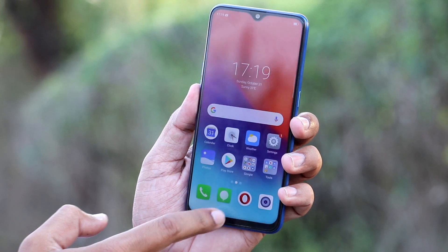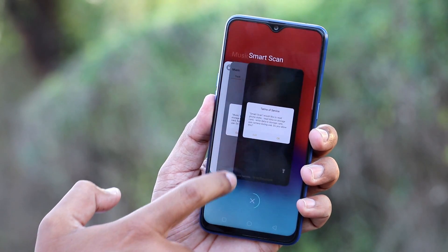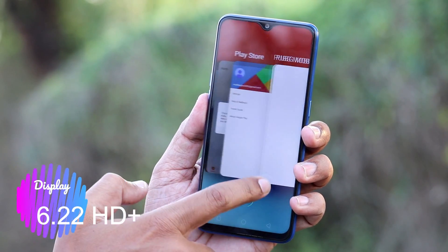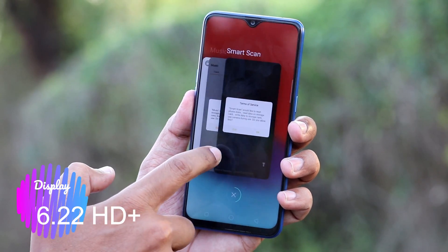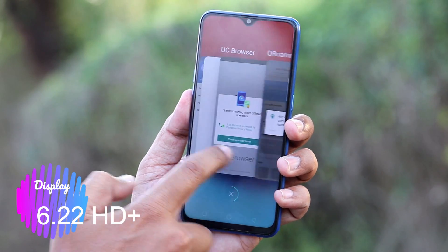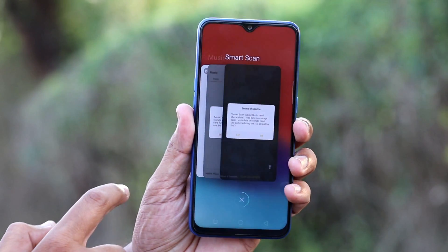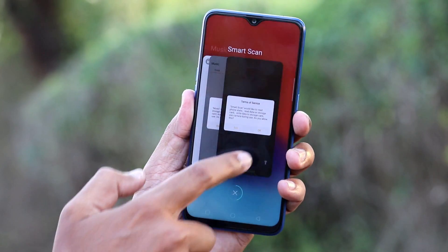So friends, the first thing about this phone is the Samsung M10 has a 6.22-inch HD+ display with an Infinity-V dewdrop notch and a full-view 19.9 aspect ratio.